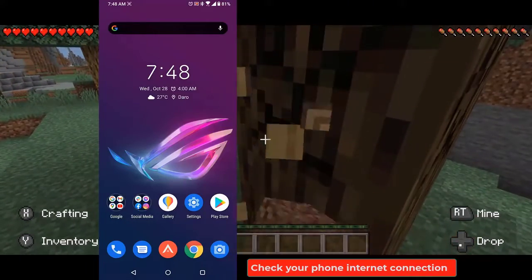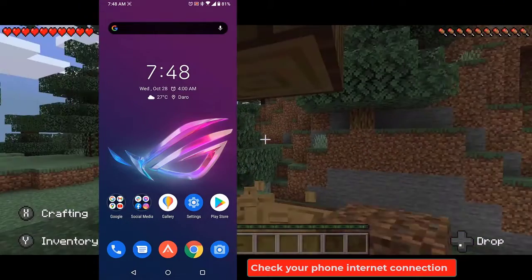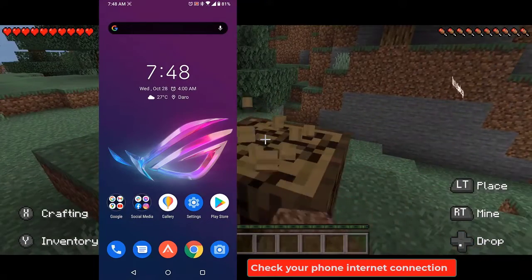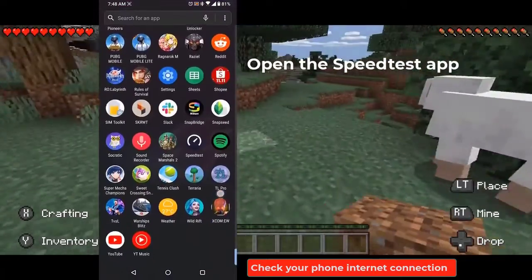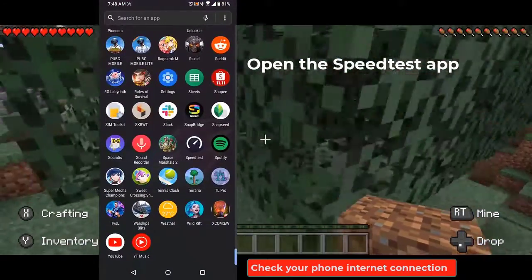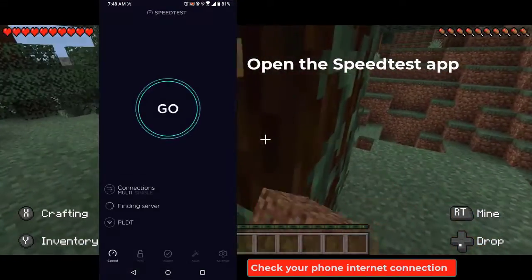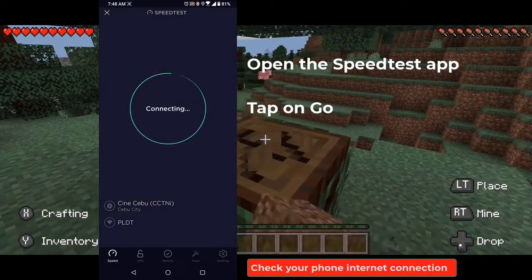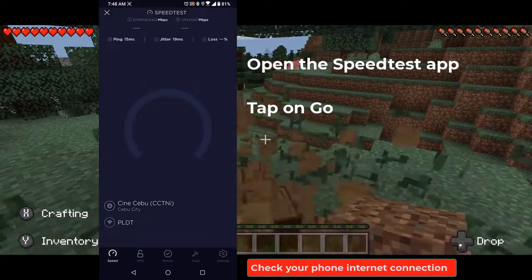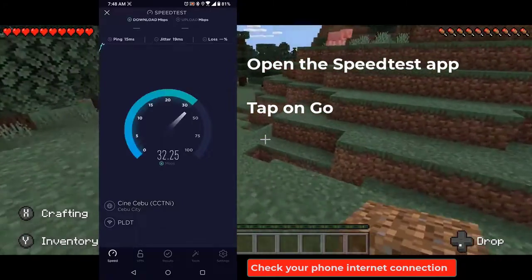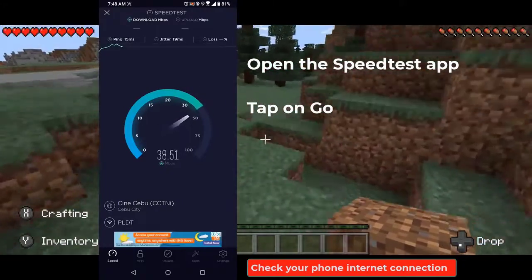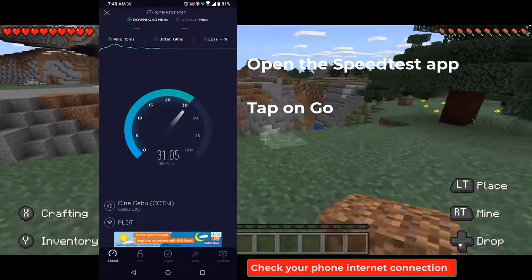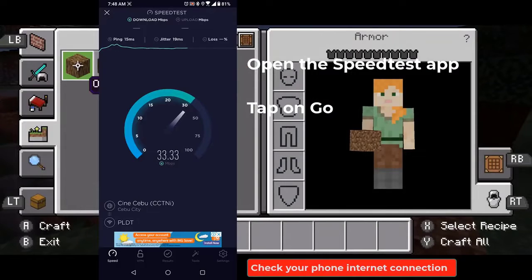You can use the Speed Test app, which you can download from the Google Play Store, to check your connection. Open the Speed Test app — you can do this by swiping up from the home screen and tapping on the app icon. Tap on Go. The app will start checking the ping, jitter, upload, and download speed of your current connection. A ping higher than 100 milliseconds, or download and upload speed lower than what you subscribe to, means there is a problem with your internet connection and could be what's causing this issue.